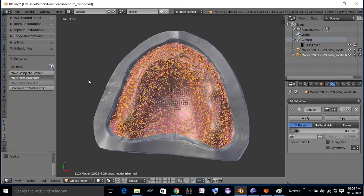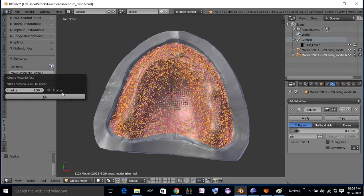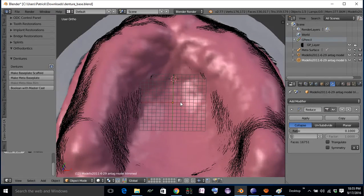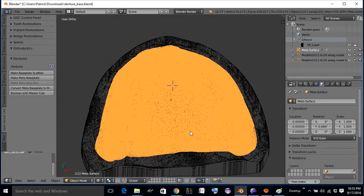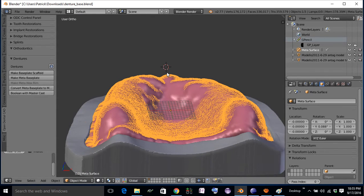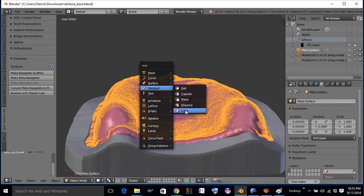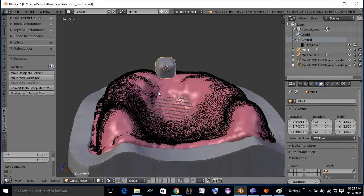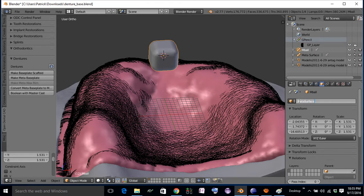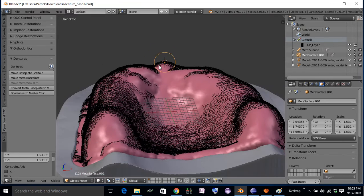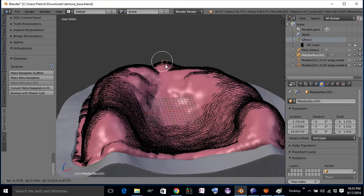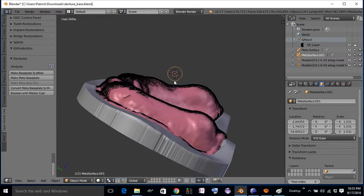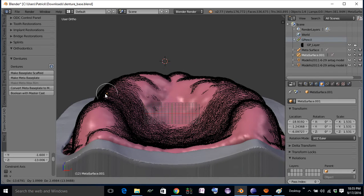After that, we'll click Make Meta Base Plate. If you click Finalize, it will take it straight to a mesh object. If you don't, it will leave it as a meta ball object. Let me show you what that means — I'm going to leave it as is. When you look at this, this is a really dense mesh. And if we were to add another meta ball and name it meta surface...